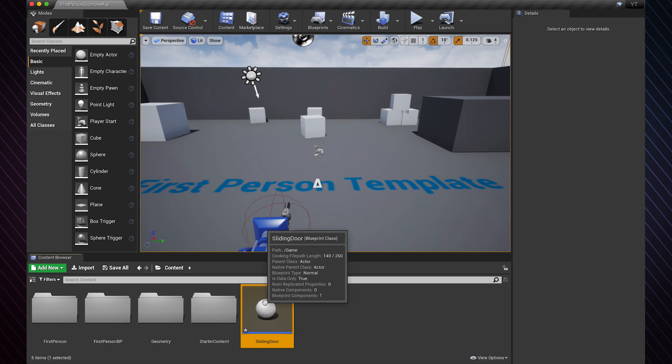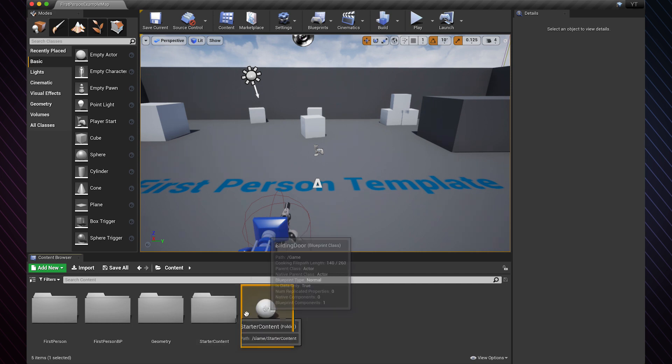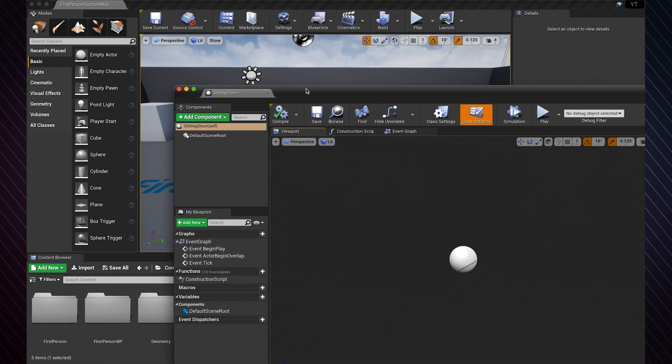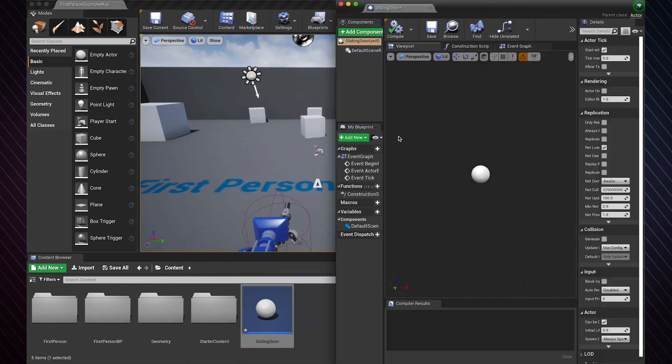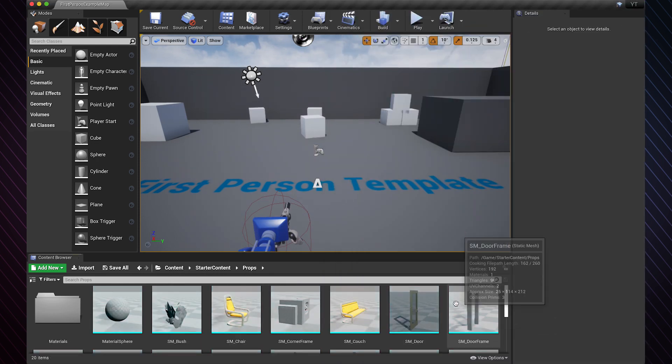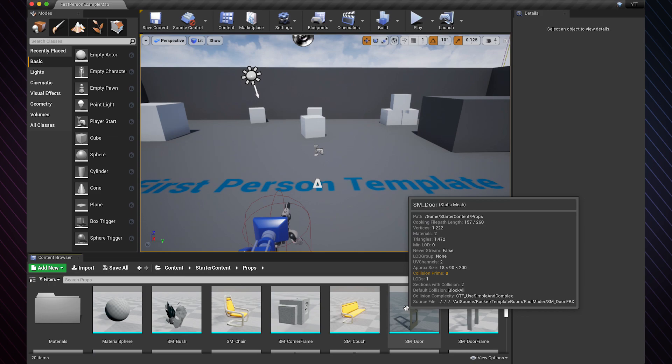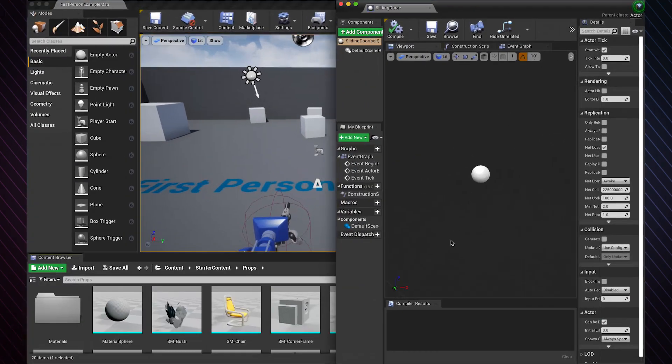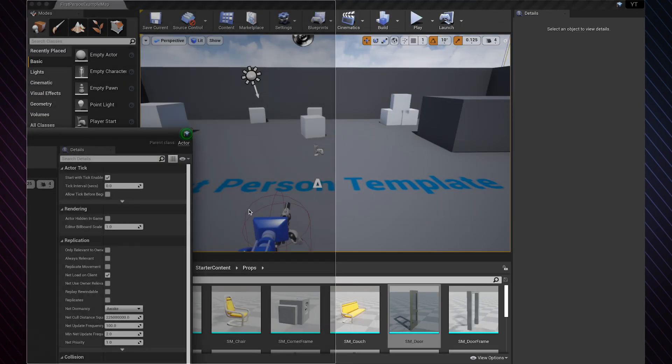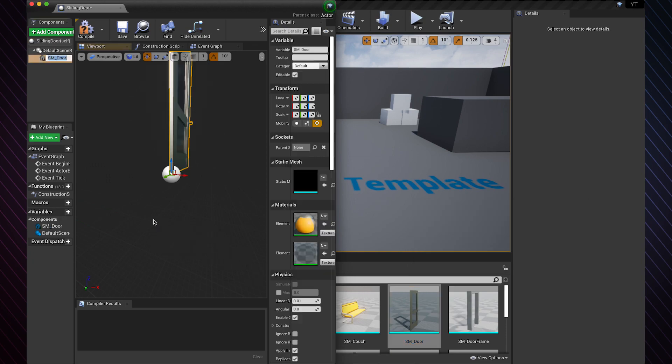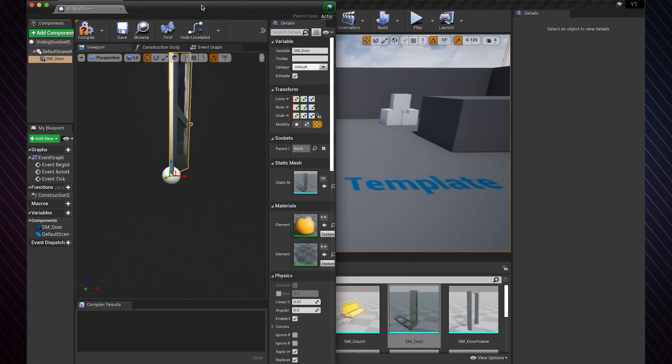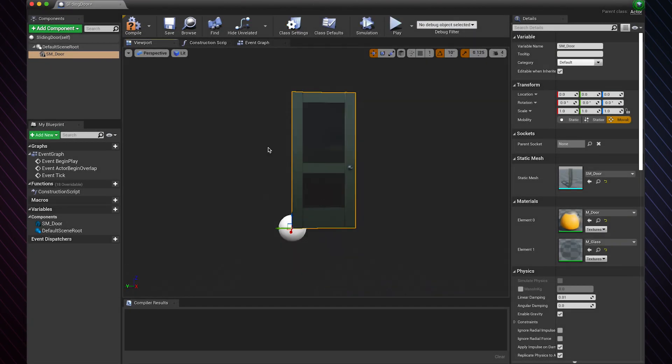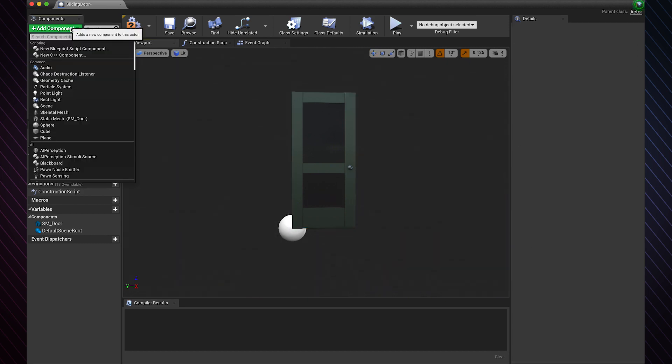Double click to open the blueprint. What you need to do now is drag and drop the door into the blueprint we just made. So here we have our door. Now we need to add a collision box to detect the player.